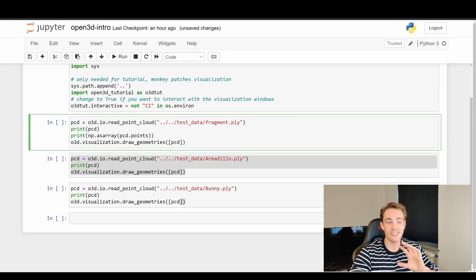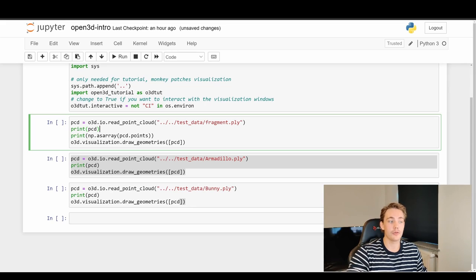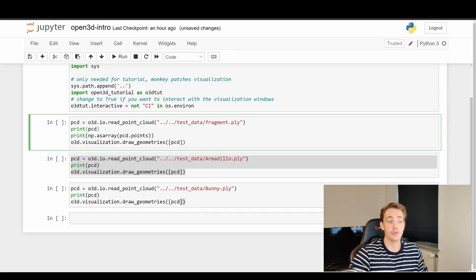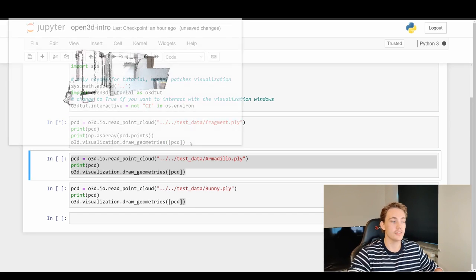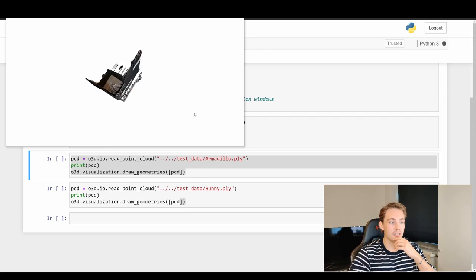We're going to load the test data provided by Open3D. When we hit Shift+Enter, we print out what the point cloud is, print some sample points, and then call `o3d.visualization.draw_geometries()` to draw the whole point cloud and play around with it. Running the cell loads the point cloud from the test dataset.